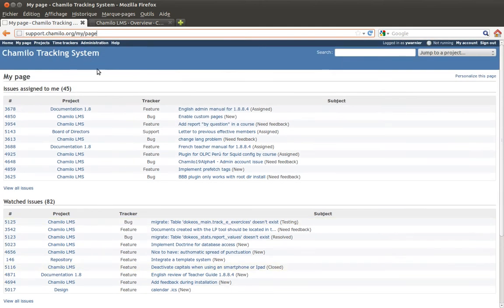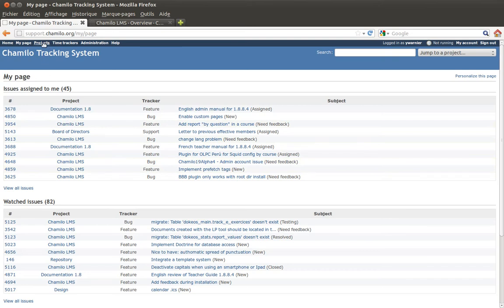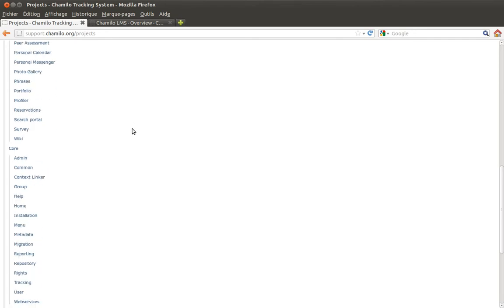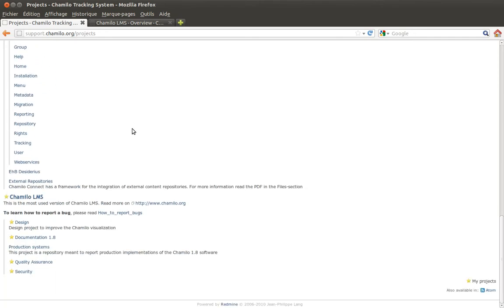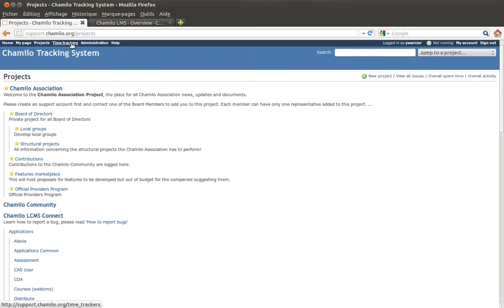The time spent section comes from a plugin — it's very useful even if not available in a basic 0.9 installation. In terms of interface, you have: Home (the first page), My Page (your personal dashboard), Projects (public projects or projects you're subscribed to), the Time Tracker, Administration (only for administrators), and Help (a link to documentation on the Redmine website).